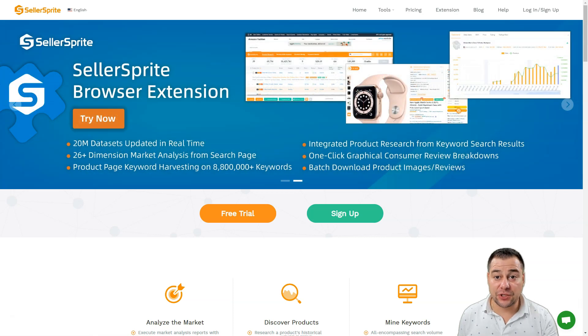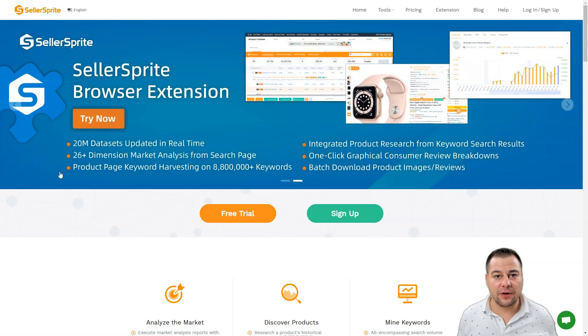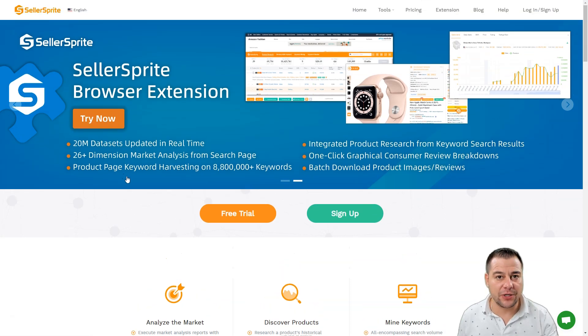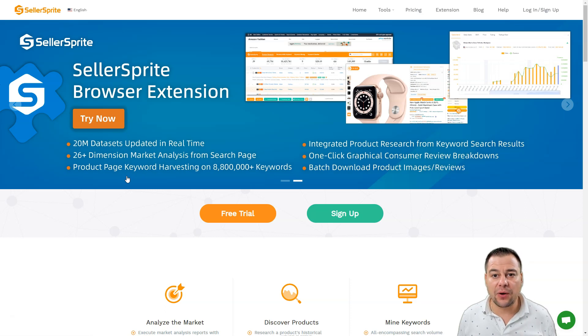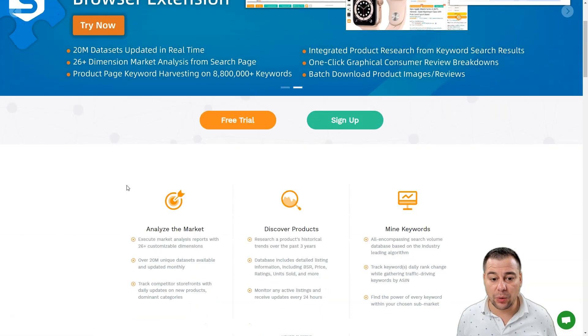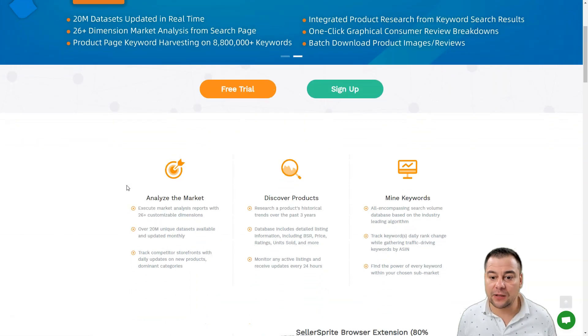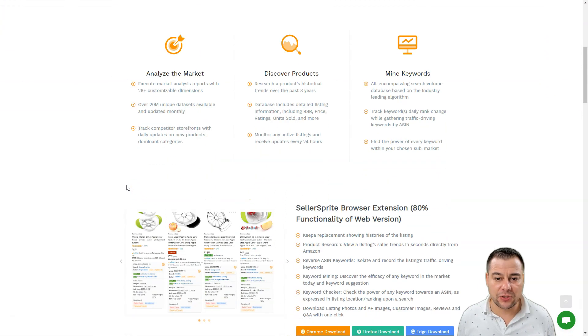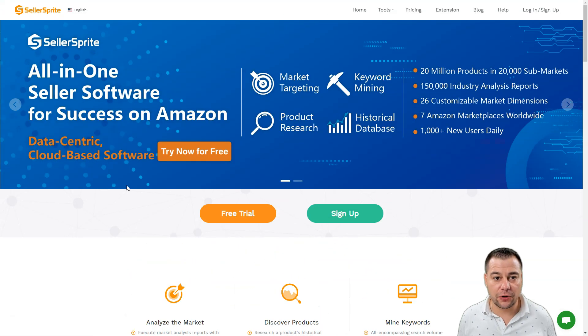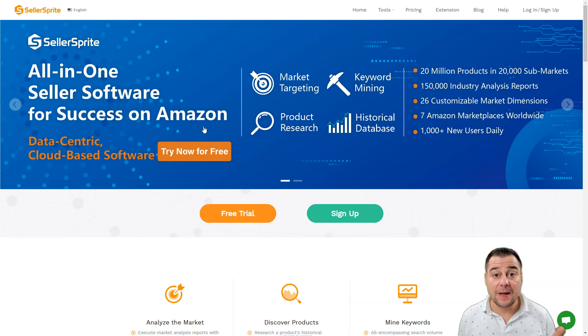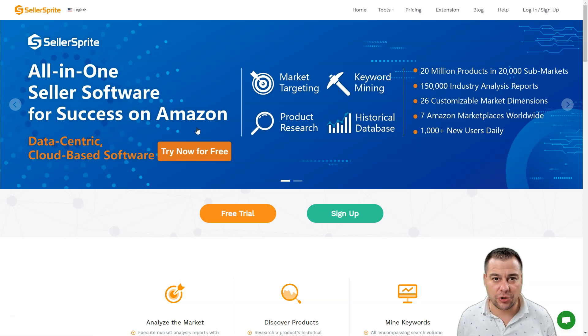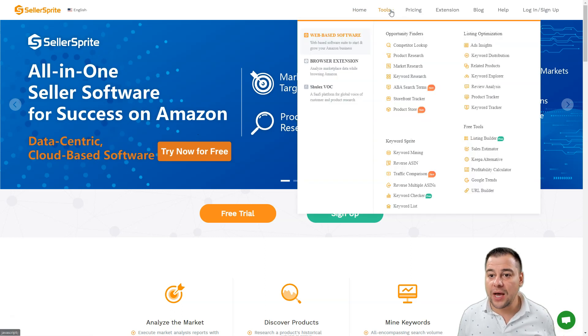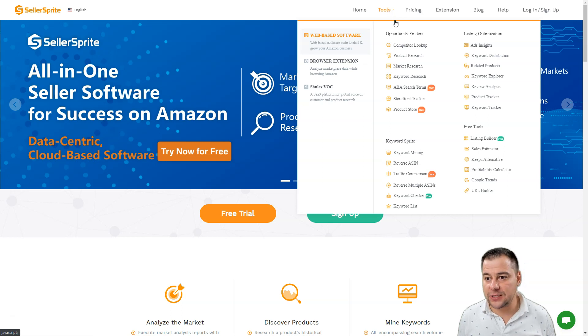If you're selling on Amazon, you're definitely in the process of finding new products, discovering the market to find new listings for your business. Today we're going to be talking about the SellerSprite platform that will give you tons of tools to analyze the market, discover profitable products, and mine keywords. This is a one-stop solution for those who sell on Amazon. I'm not going to talk too much, we're just going to jump straight to the platform and show you how you can use it for your own success.